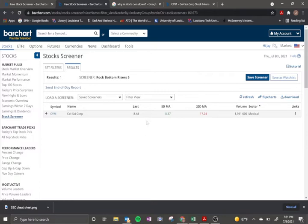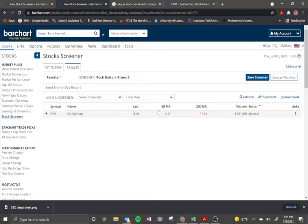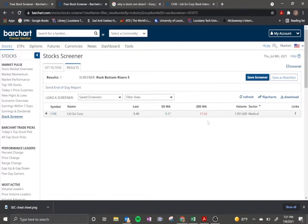So this was interesting. And so you can see here the last price was $8.48, five-day moving average $8.37. And it's green, which means my price is above it, but it's not above the 20-day moving average.